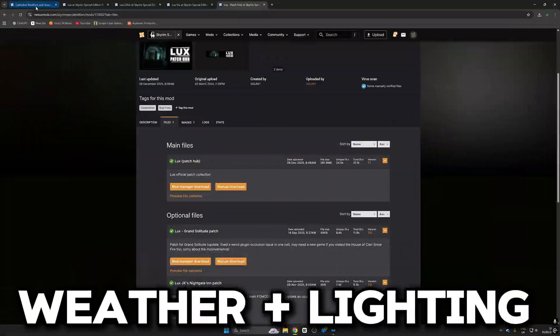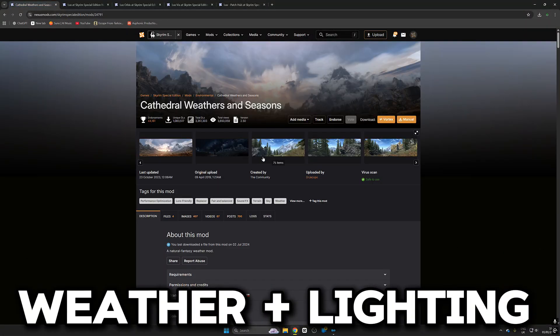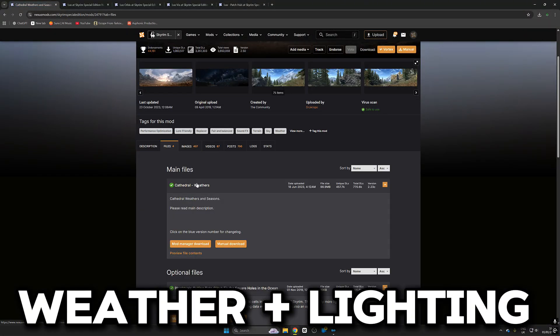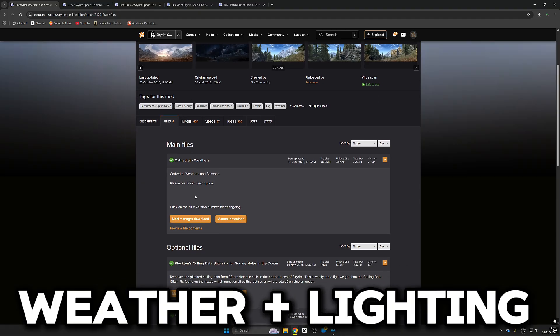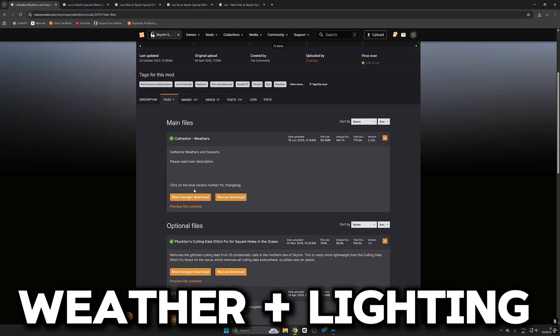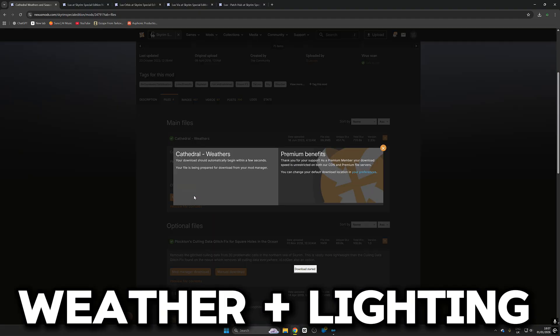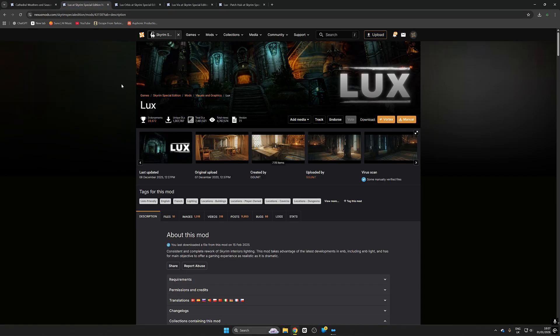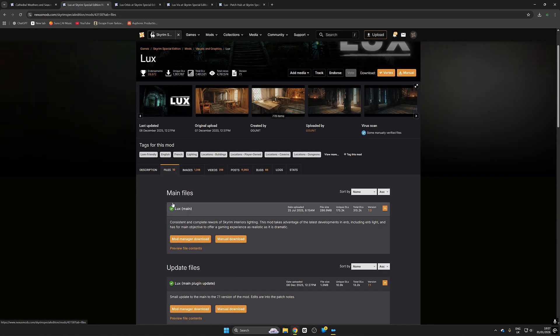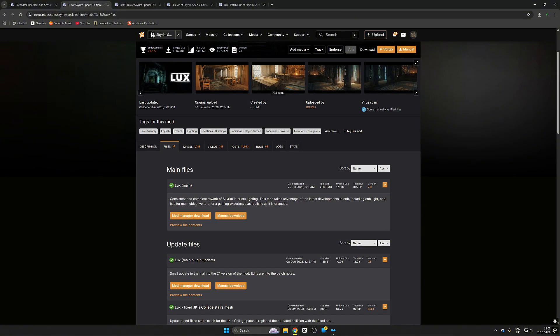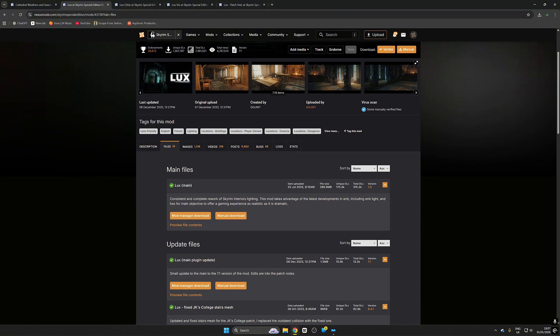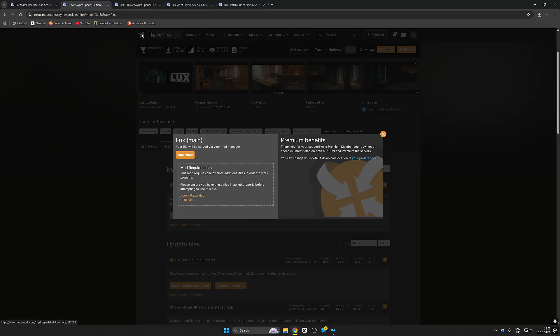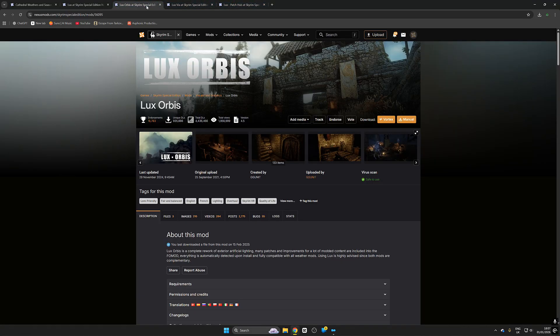Now we're going to revamp the weather and the interior and exterior lightings. We're going to get Cathedral Weathers for weathers and seasons. We're going to get Lux, Lux Orbis and Lux Veer. Now Lux and Lux Orbis both need a patch mod and you'll see that when we try and download it. So download those two.